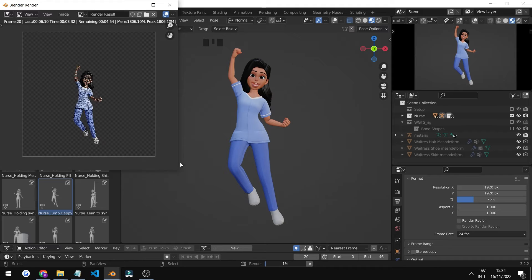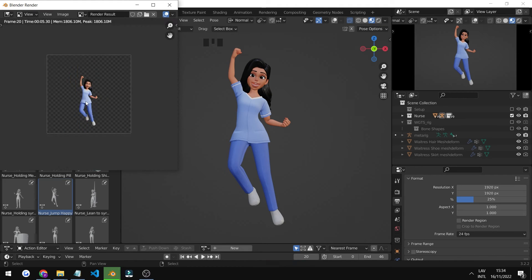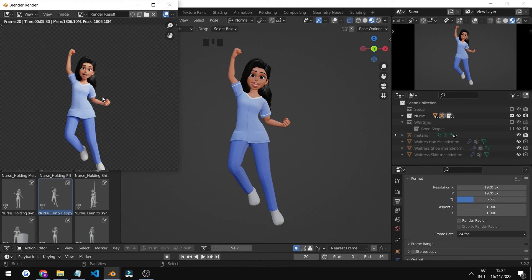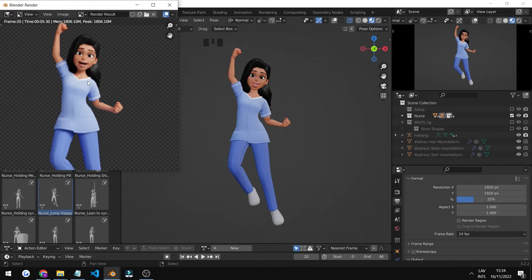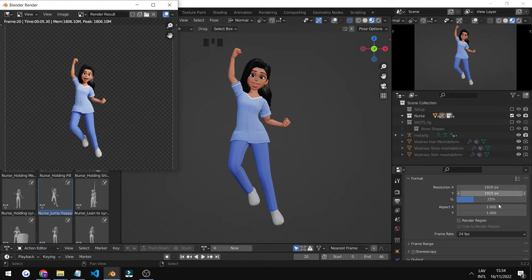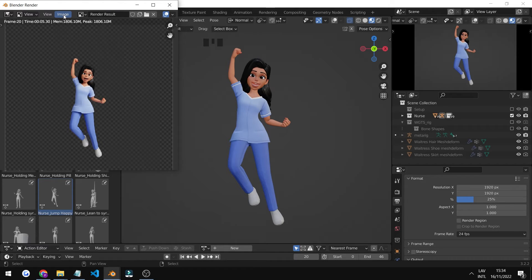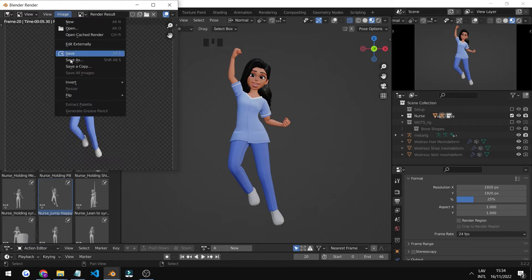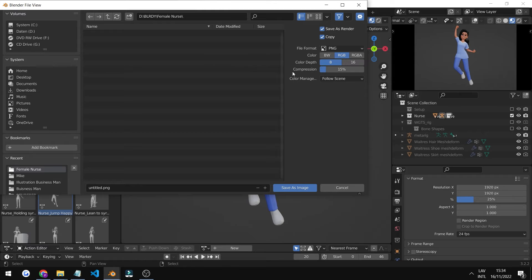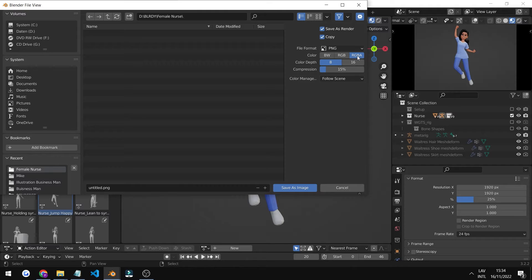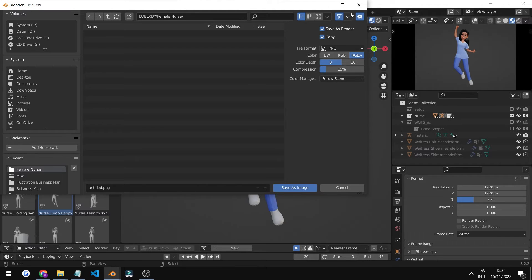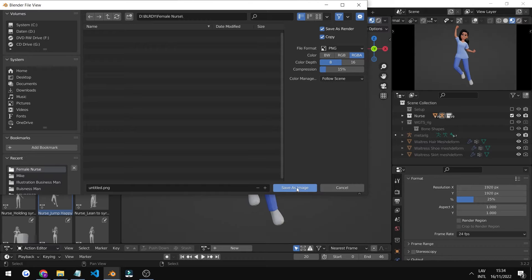It should take around 15 seconds in my case in Cycles. The quality is not the best, but that's due to the sample amount. The image is now rendered. We click on image, save as. In case it's not RGBA, make sure you click on that because then it's not going to be transparent. You have to make sure you have that selected for the background to be transparent. Then you can just click on save as image.